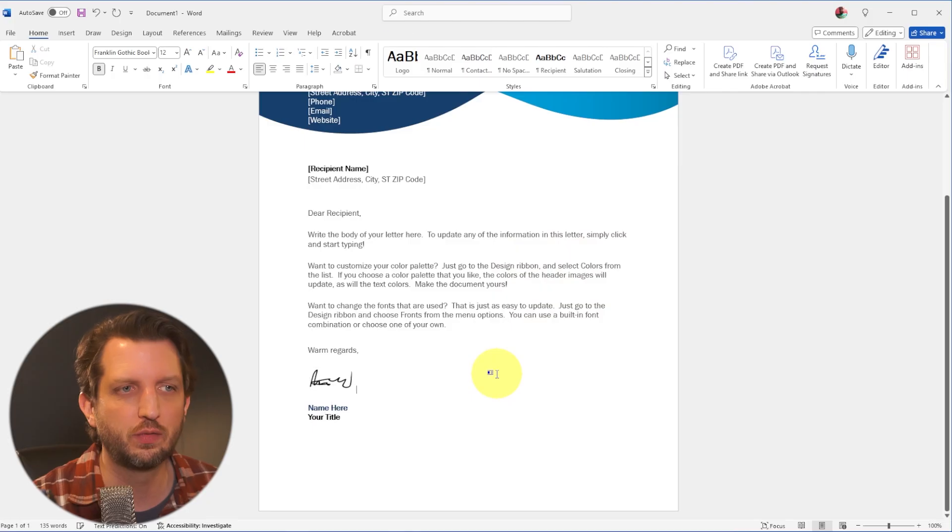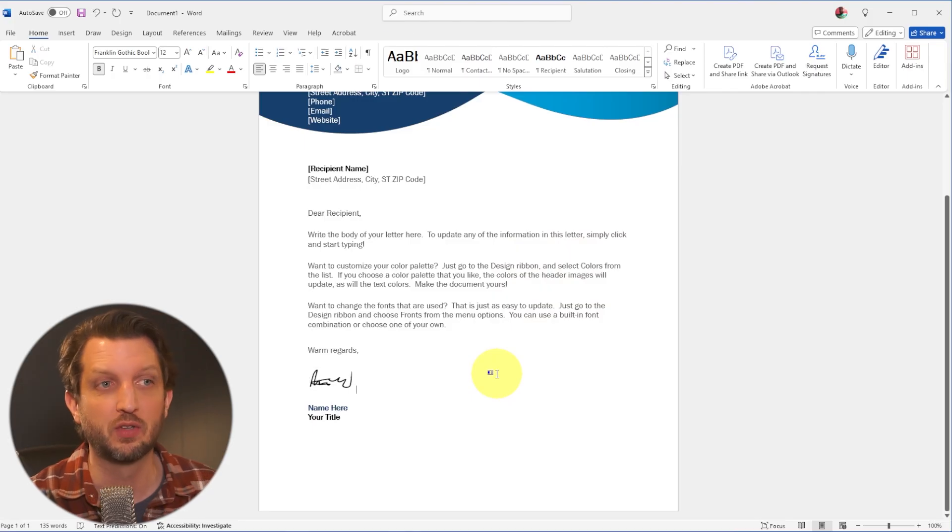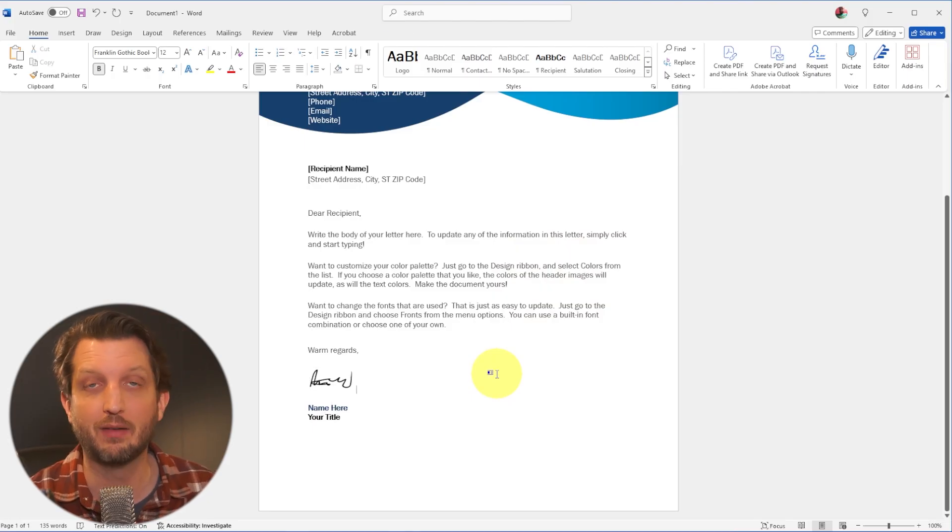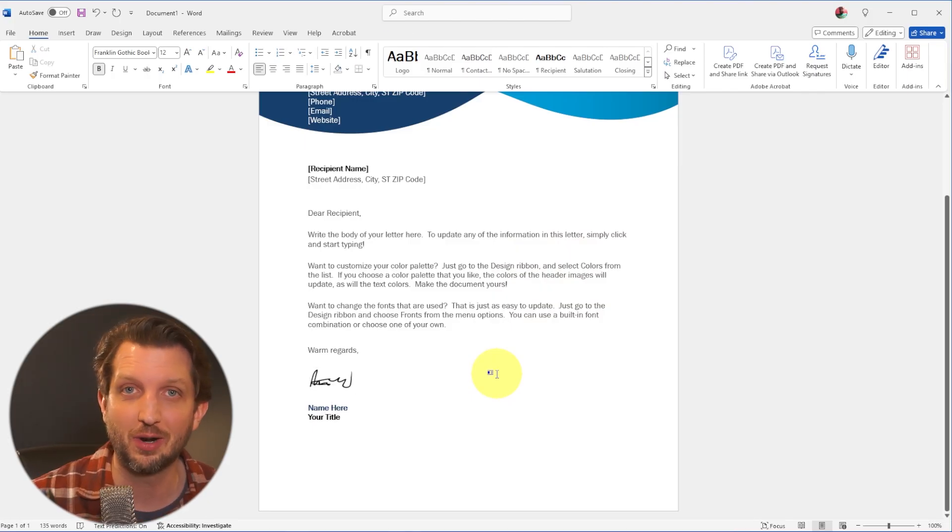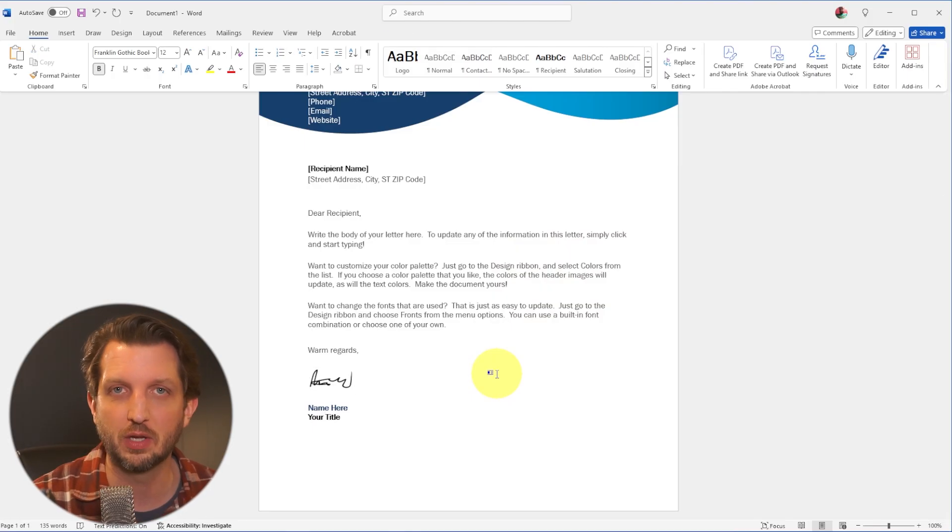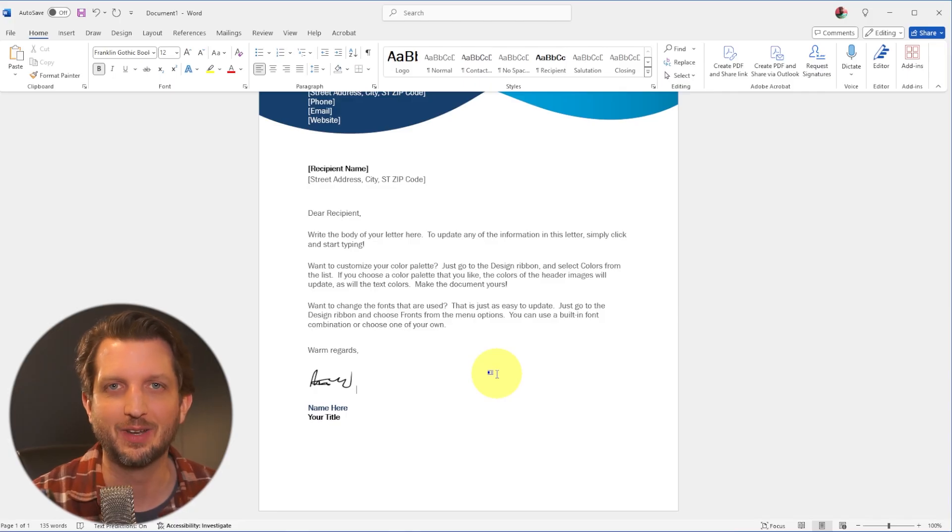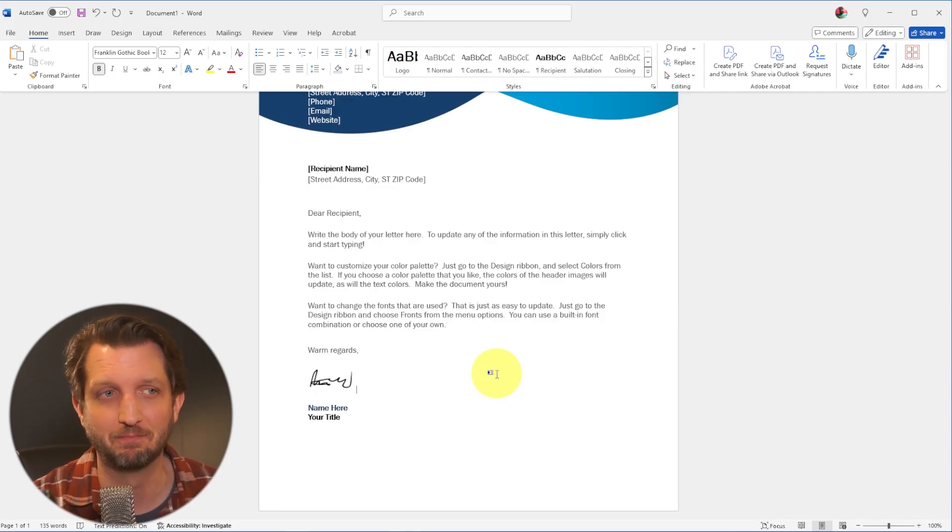And in just those few easy steps, you now have a signature that you can use on your Word documents, use it digitally, and you're all set. Hope this was helpful and I'll see you in the next video.